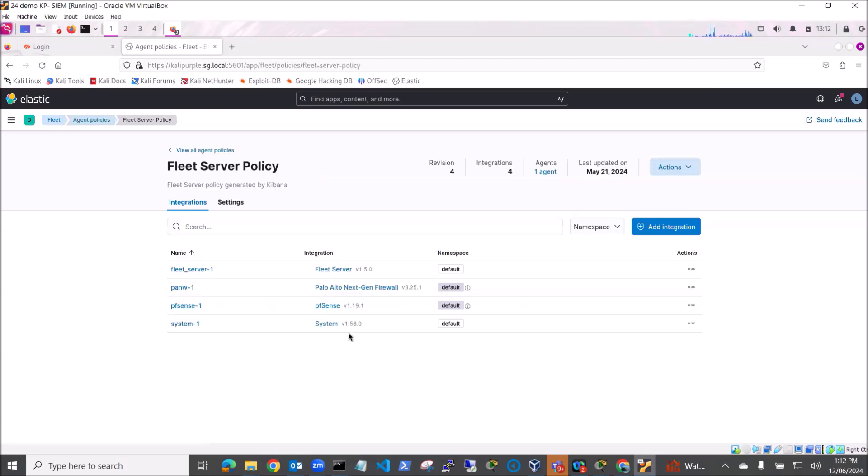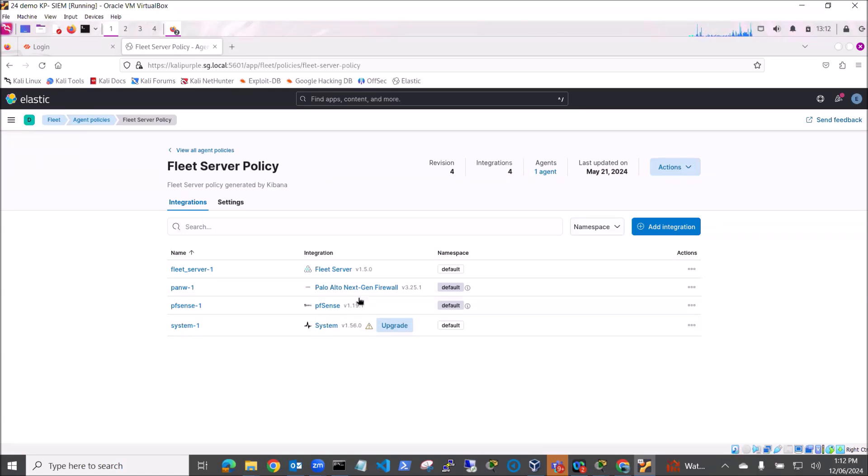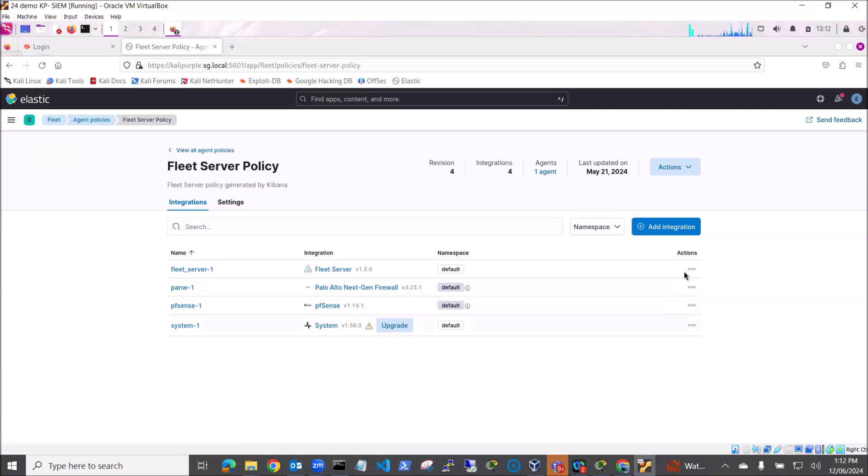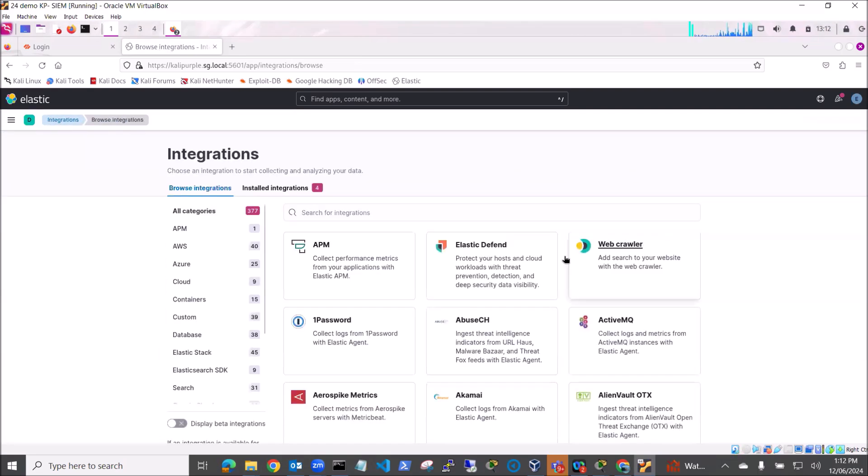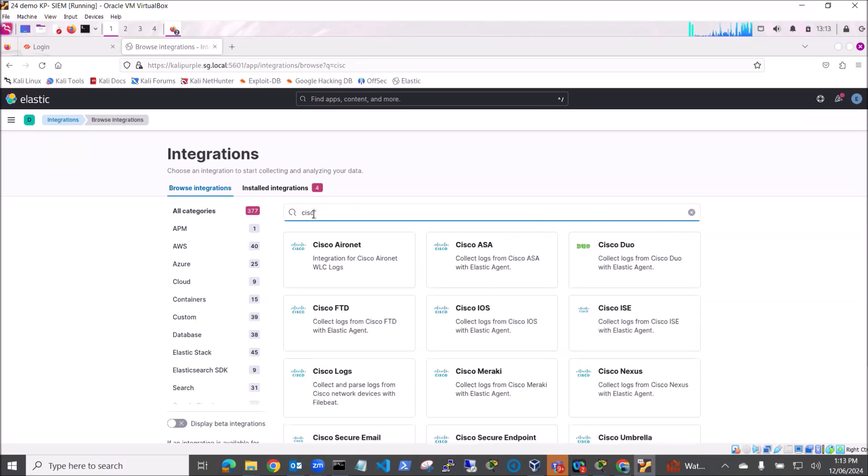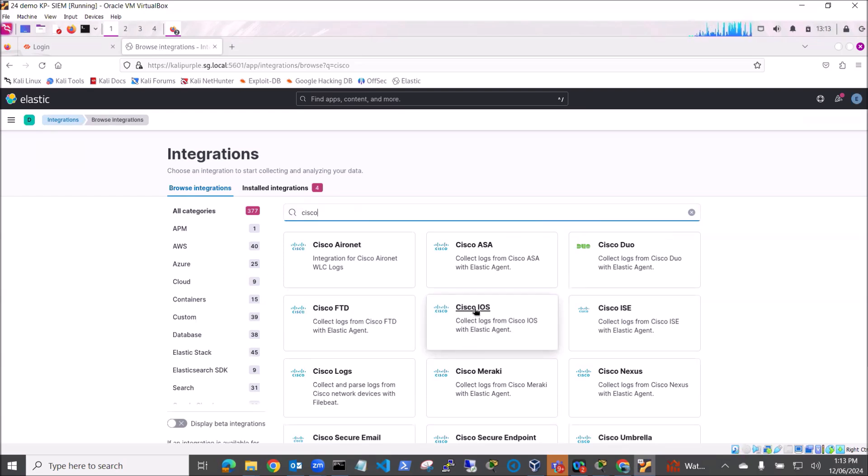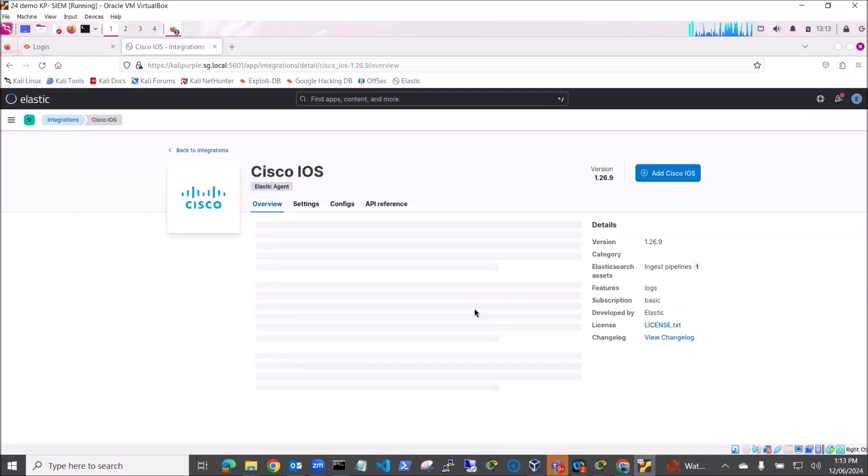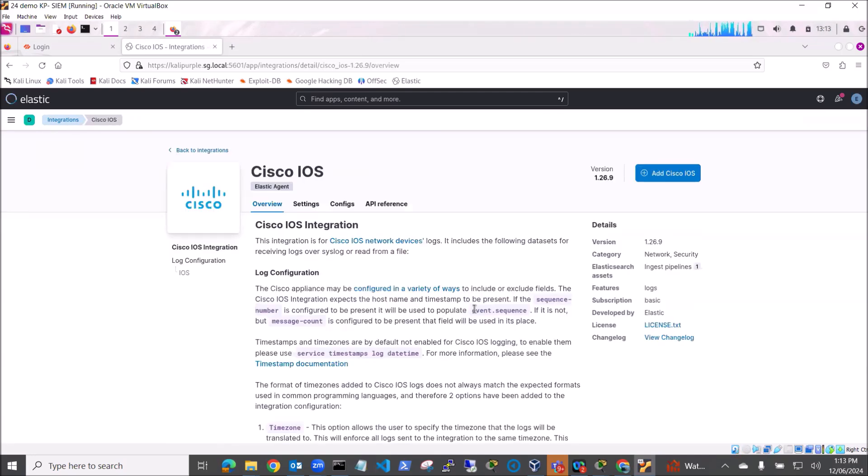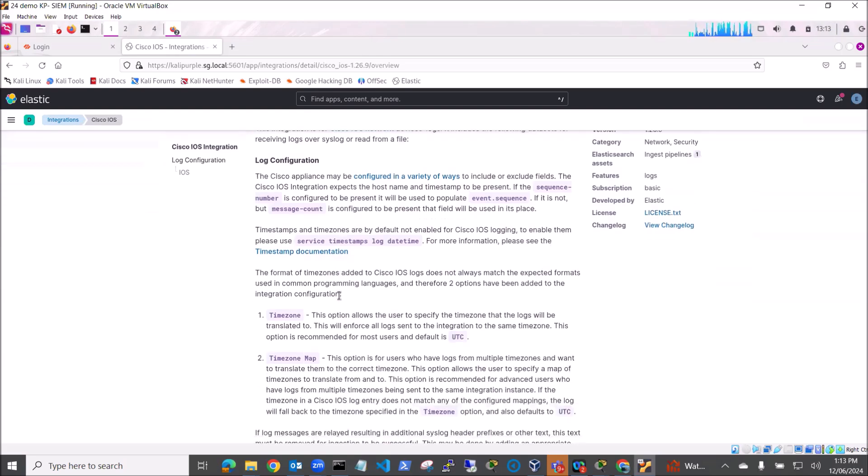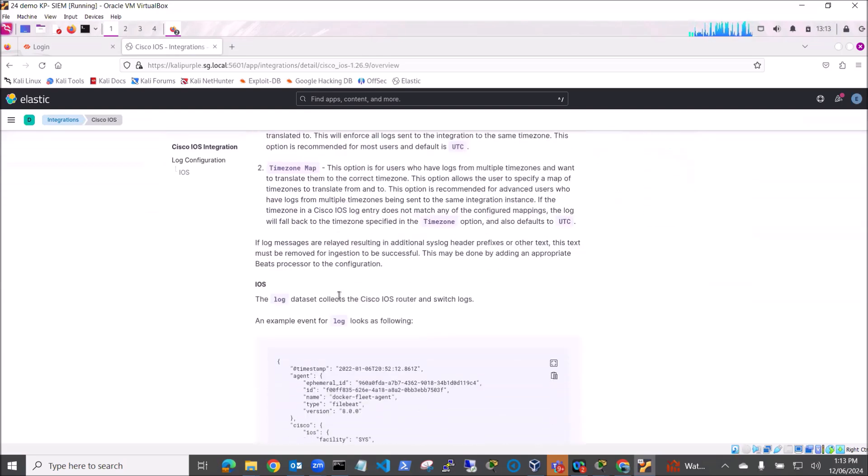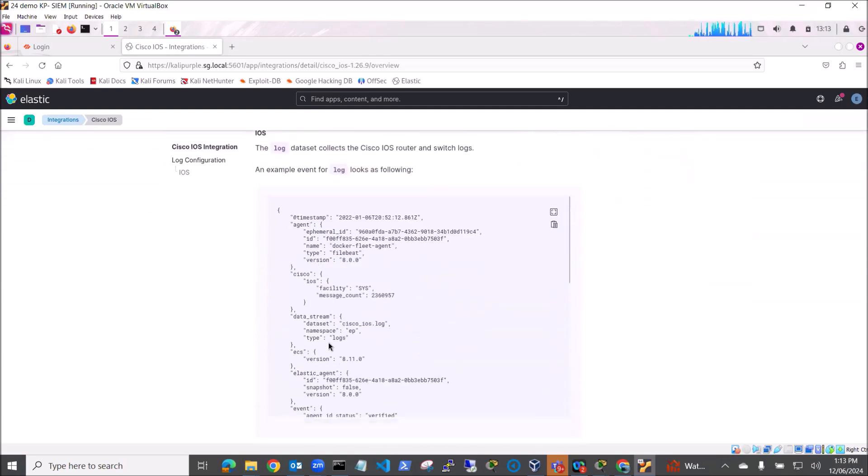So I'm going to go to my Fleet Server policy and you can see I've already got some integrations that are there. I've got a firewall integration, Palo Alto firewall, pfSense integration, and I'm going to add an integration. I'm going to type in Cisco and I'm looking for Cisco IOS. So this one here.